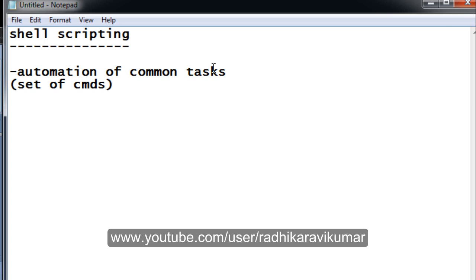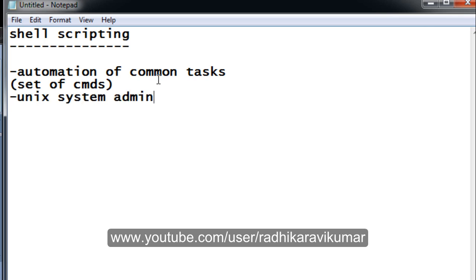Shell scripting is used to automate common tasks. Most users of Unix shell have tasks they wish to perform on a regular basis, and the shell script can cut down the time required to perform such tasks. Secondly, shell scripting is used for Unix system administration — much of the Unix system administration is done using these shell scripts.